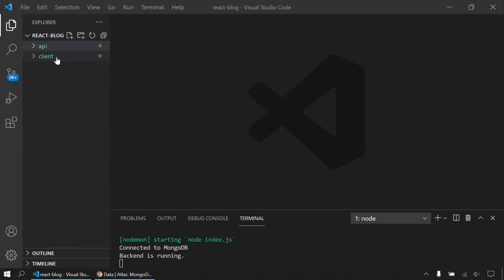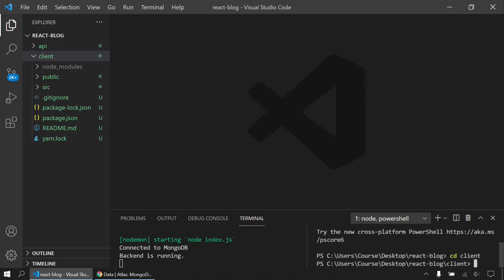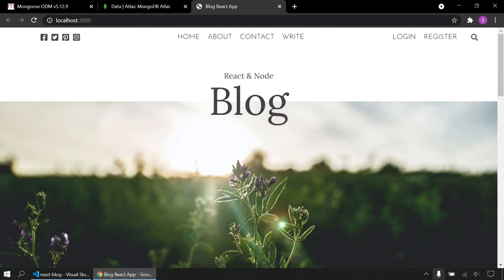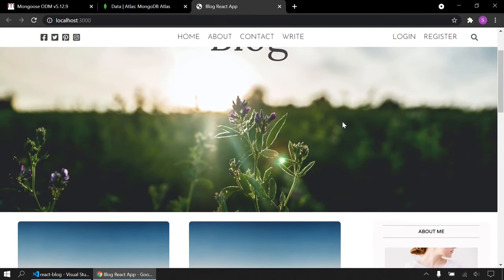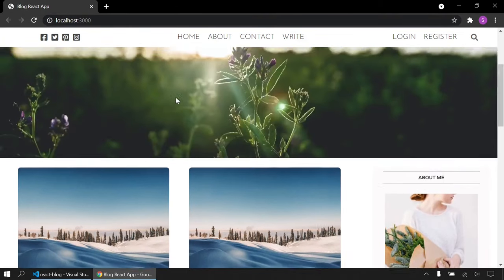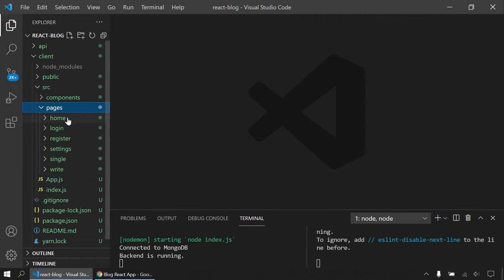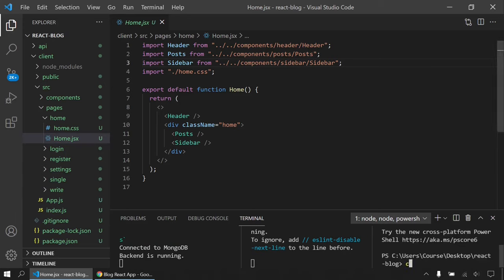I'm going to open my client site and start our React application. I'll go to the client folder and run yarn start. This is our blog design. We have done all of these components, and right now on the home page I'm going to try to fetch data from the database. To do that, I'm going to install the Axios library. Inside the client folder, I'll run yarn add axios. You can use the JavaScript fetch API also, but I highly recommend Axios.